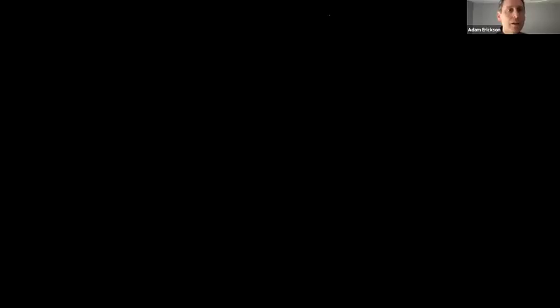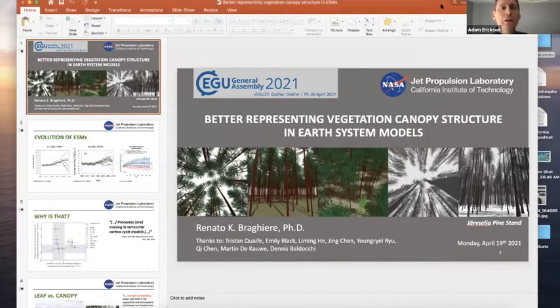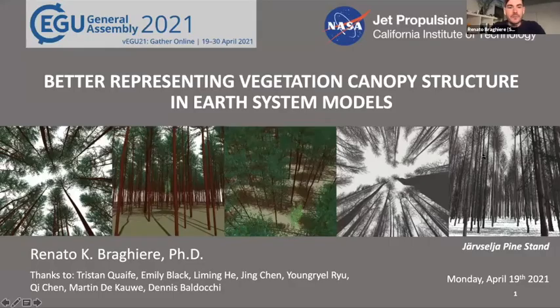Thank you, Etu, for the very fascinating talk. In the interest of timeliness, we will move on to the next presenter. We have Renato Baghiere presenting on Better Representing Vegetation Canopy Structure in Earth System Models. Thank you, Adam, for the introduction. I'm at the NASA Jet Propulsion Laboratory, so we are very interested in remote sensing and 3D canopy structure in general.